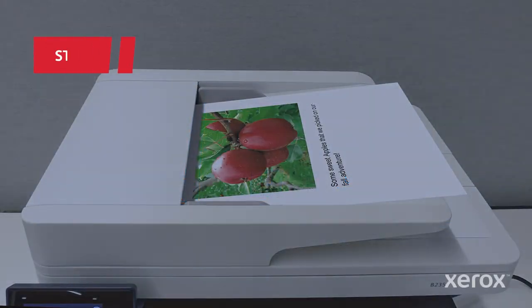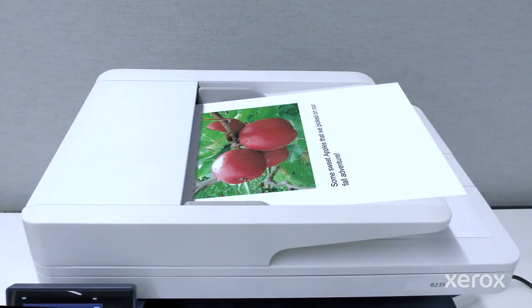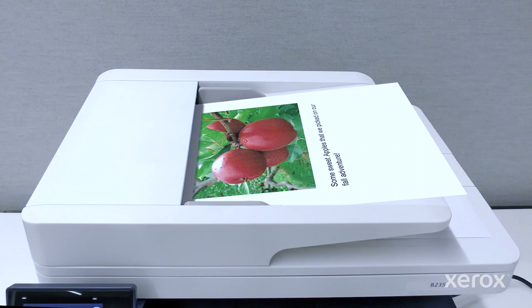Place a document face up in the automatic document feeder. For more information, refer to Use the Automatic Document Feeder, or ADF.